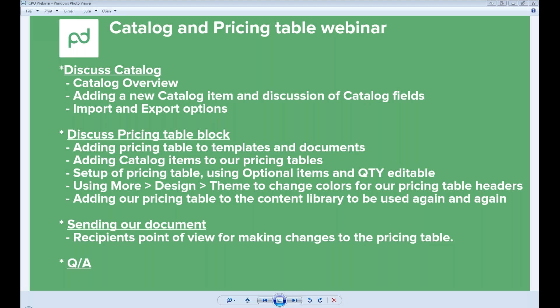Good afternoon everyone and thank you so much for attending our webinar today. Today is April 11th, 2017 and this is the PandaDoc 102 Catalog and Pricing Tables webinar. My name is James and I'm the Tech Manager here at PandaDoc.